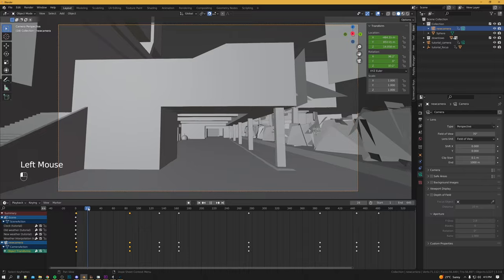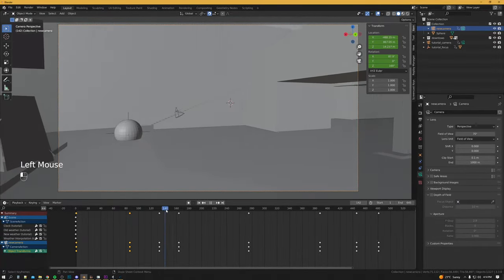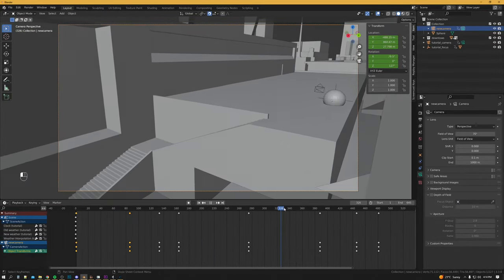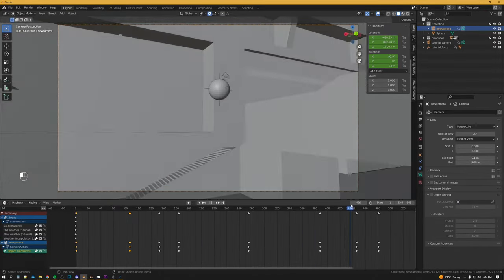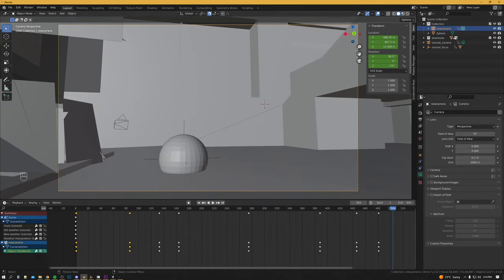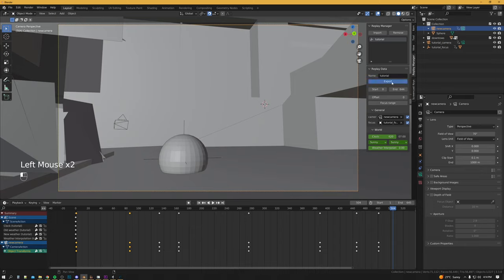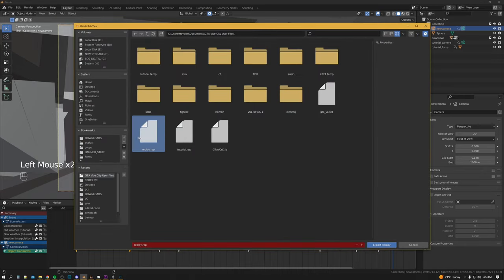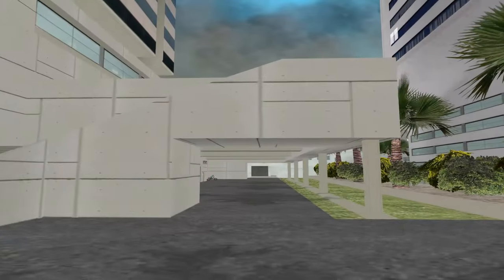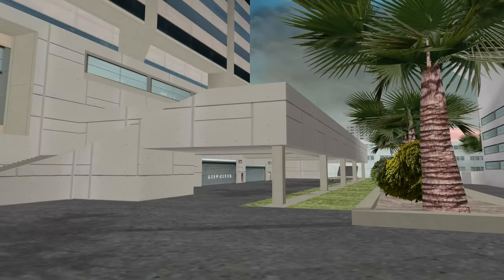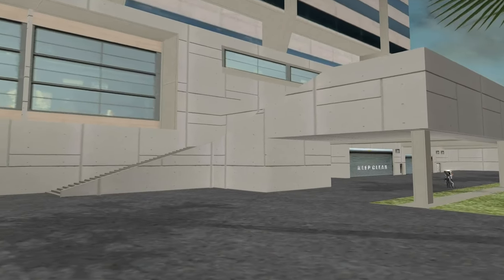So after a bunch of tinkering I've got a new series of keyframes with a new camera movement. We go into the Replay Manager, with the camera still selected, and export. And now this is our new static camera.